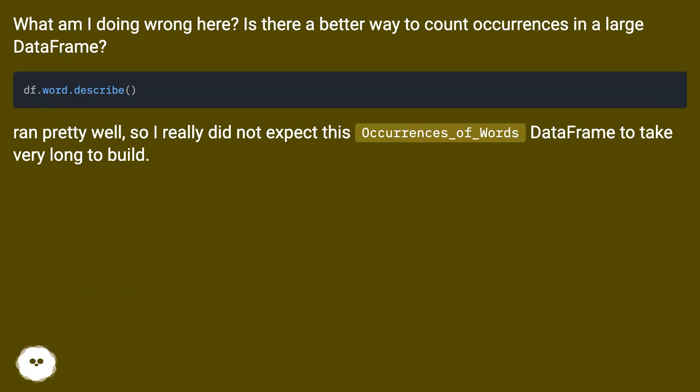Ran pretty well, so I really did not expect this occurrences_of_words DataFrame to take very long to build.